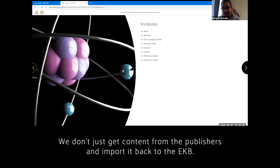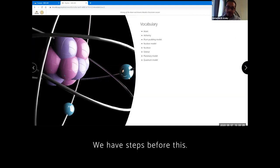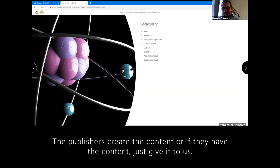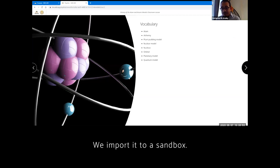Well, in each part of the content here, we don't just get content from the publishers and import it back to the EKB. We have steps before this. Usually when we get the content, it gets approved by Dr. Nawal Shalabi of CCIMD. The publishers create the content or if they have the content, just give the content to us, upload it to a sandbox.